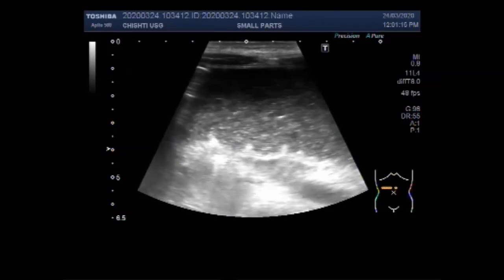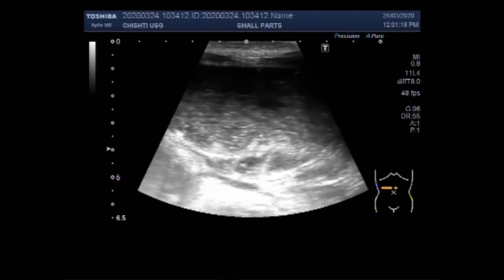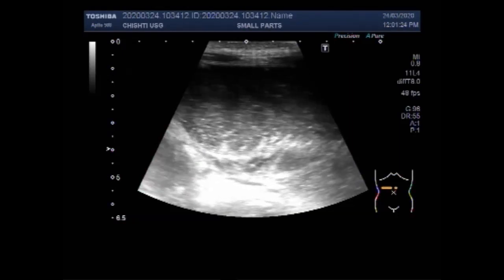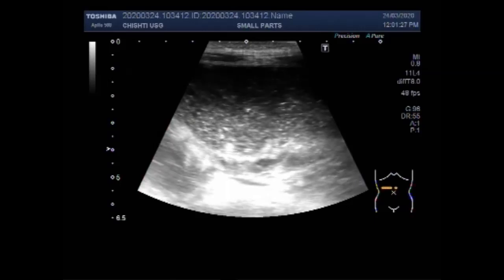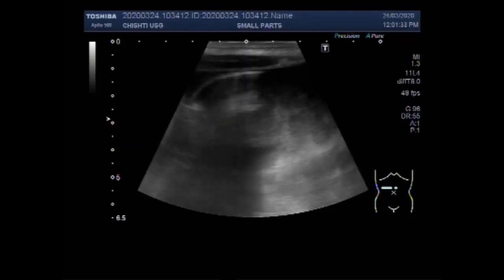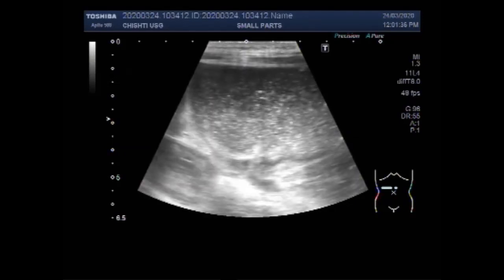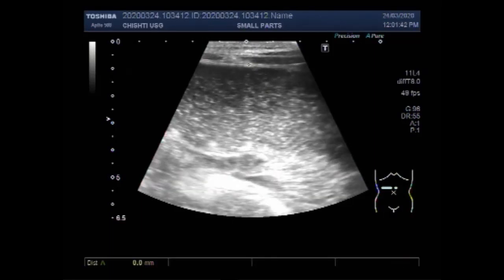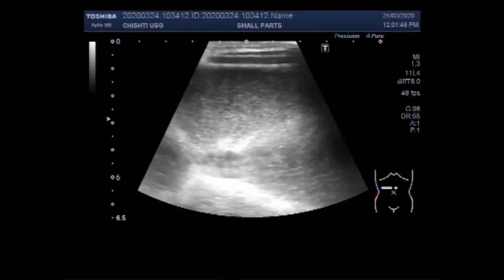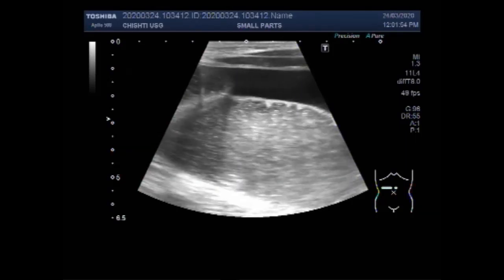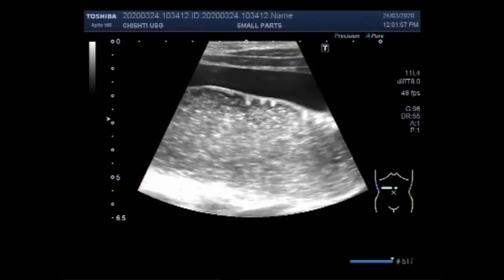You can see the scanning of the gut loops in the upper abdomen. The gut contents are moving to and fro and not passing forwards smoothly. The gut loops are dilated — you can see the diameter of the dilated gut loops is almost three centimeters.